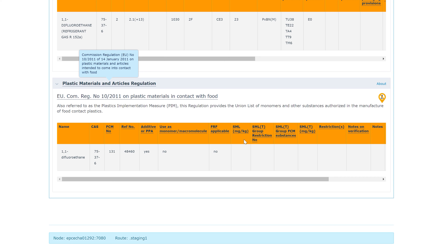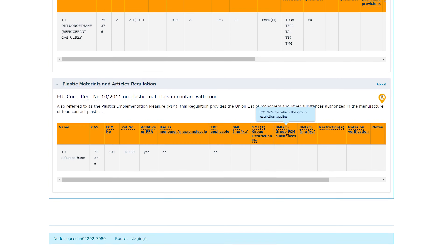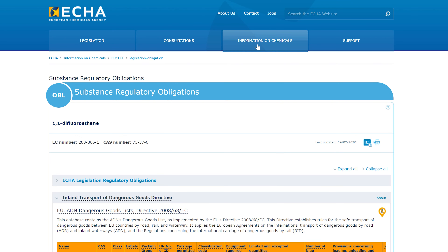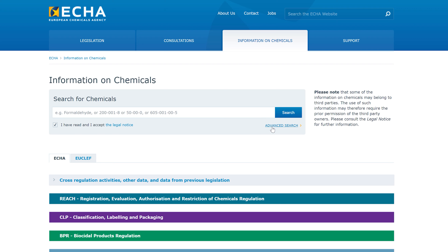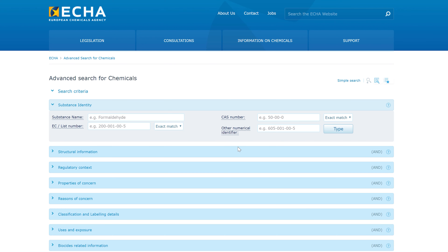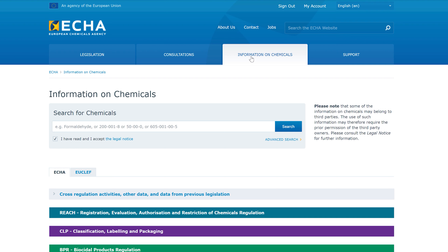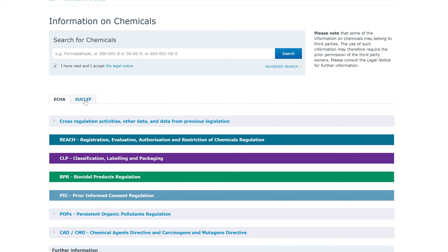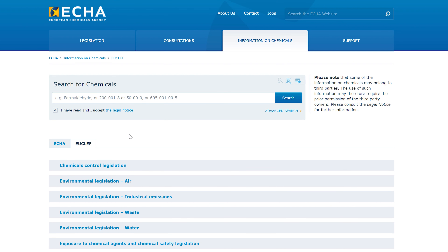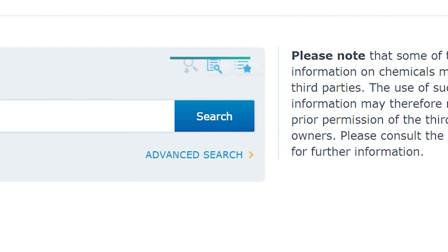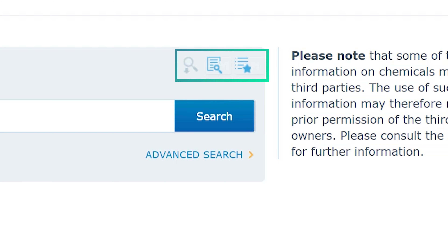Remember to make use of the tooltips that give additional information related to the obligations for your substance. You can access UCLIF data also through our advanced search. This takes you to an expandable panel where you can search using different criteria. The Regulatory Context block has been extended with all the pieces of legislation covered by UCLIF and displays all the categories I showed you earlier. Before we end the video, there is another way to access UCLIF via the Information on Chemicals section. If you have created an ECHA account, by signing in you can access additional features such as saving your favorite search criteria and storing a list of favorite substances.